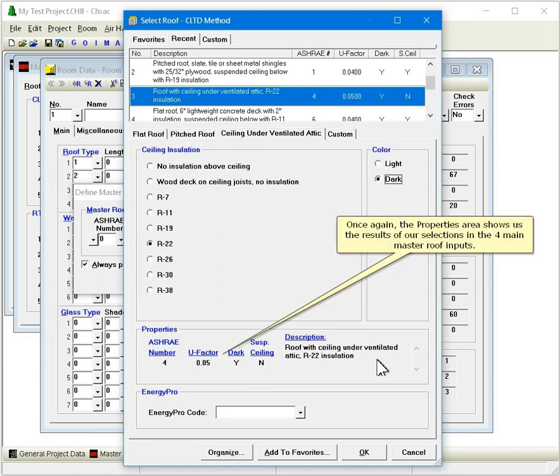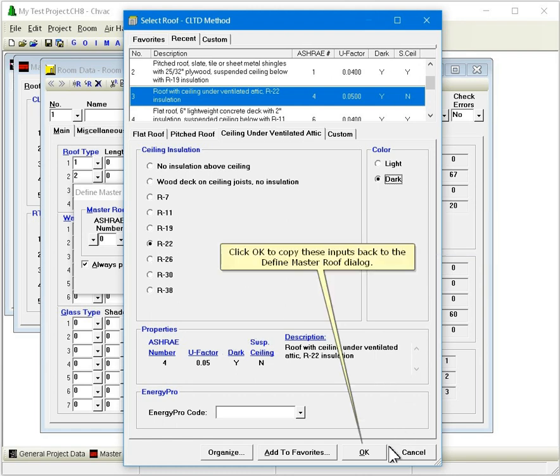Once again, the Properties area shows us the results of our selections in the four main Master Roof inputs. Click OK to copy these inputs back to the Define Master Roof dialog.